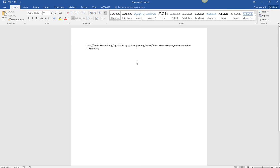If you access the article from off campus, the proxy information will already be included in the link and there's no need to add anything.